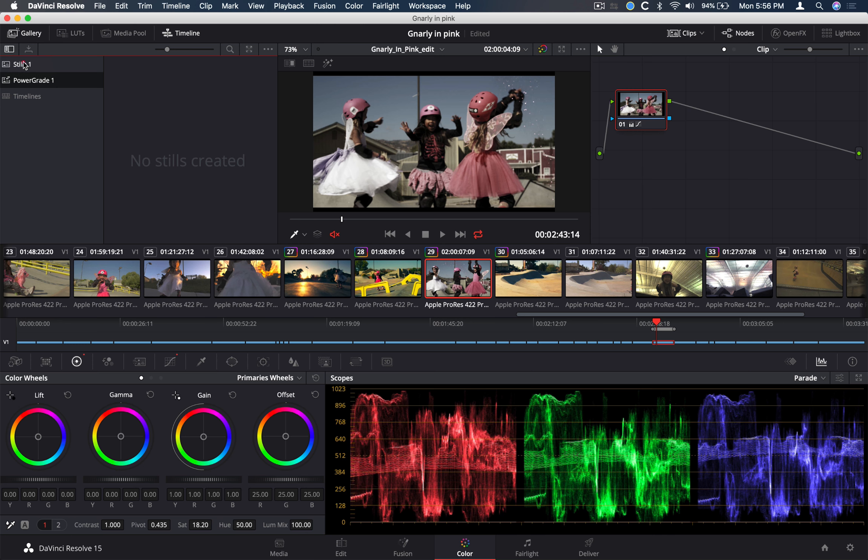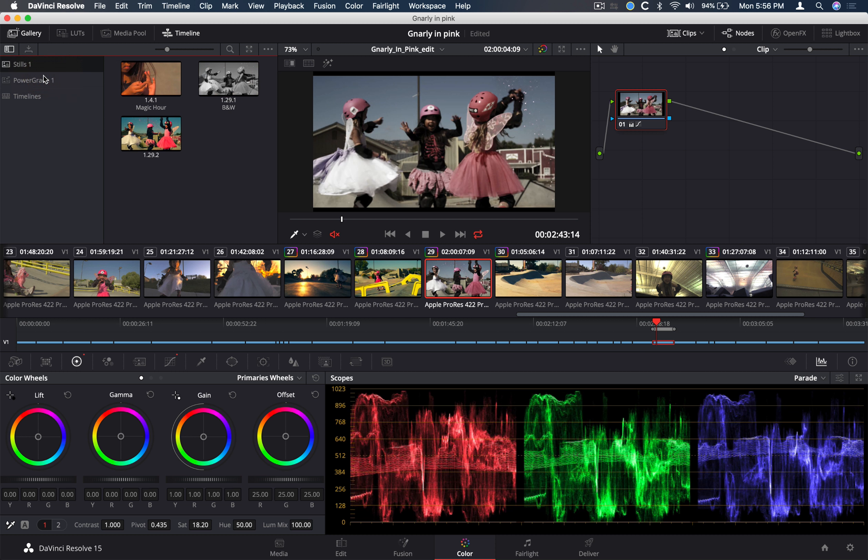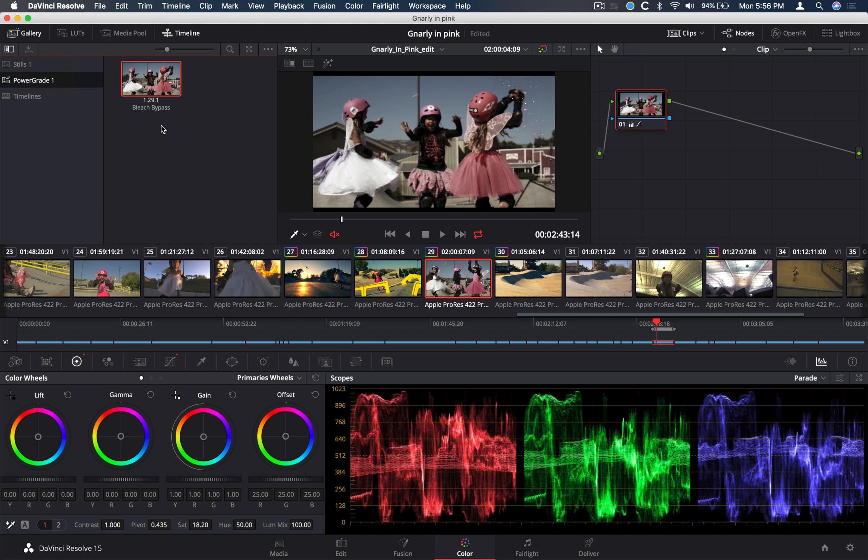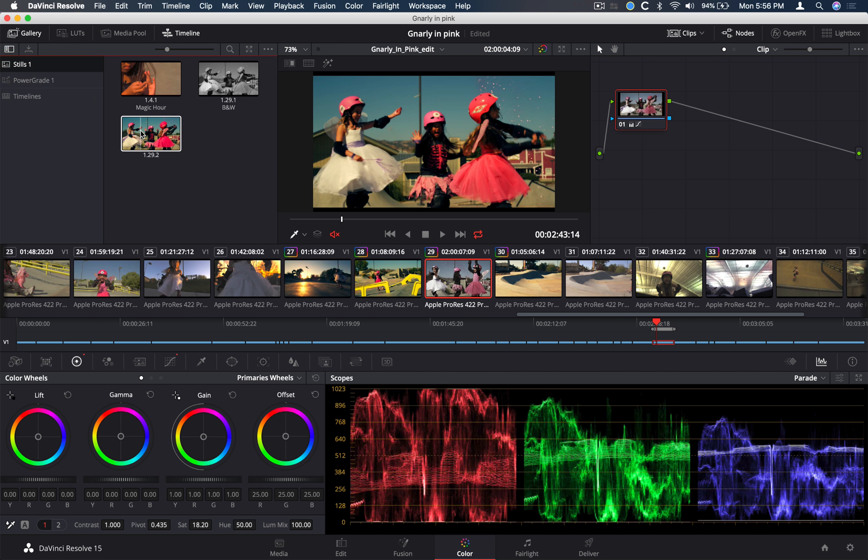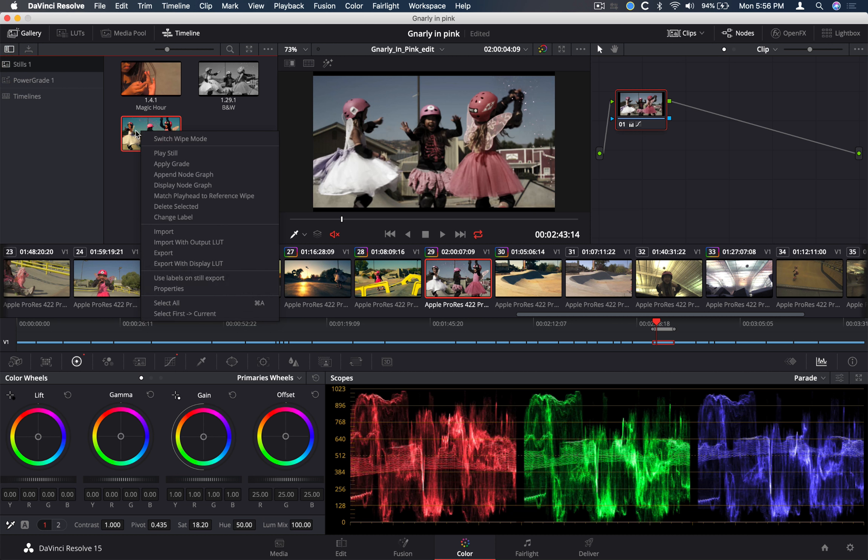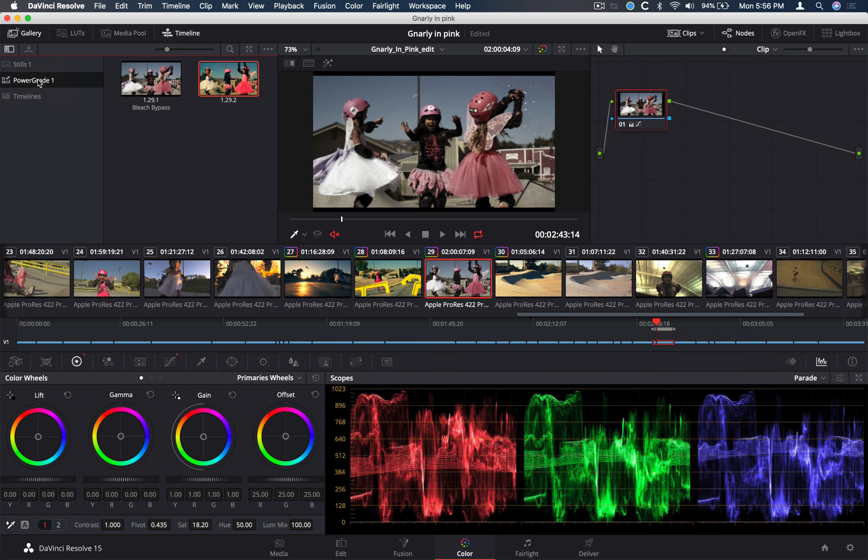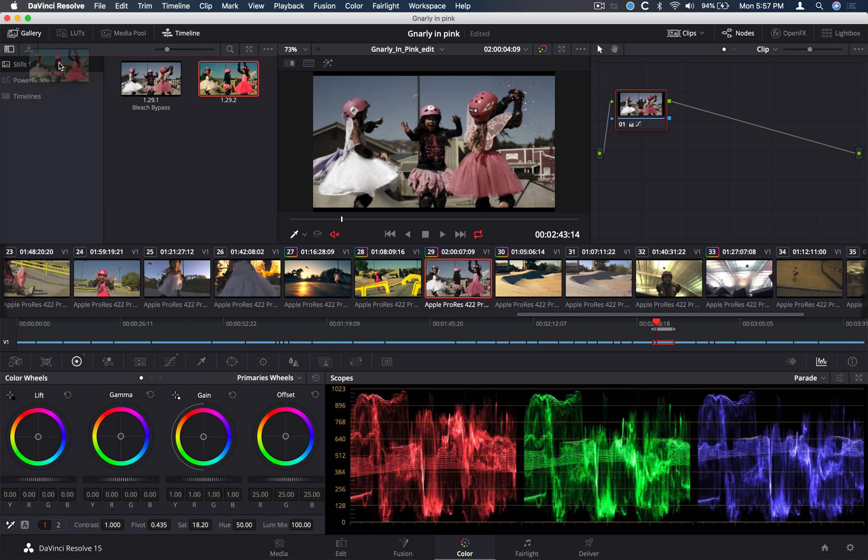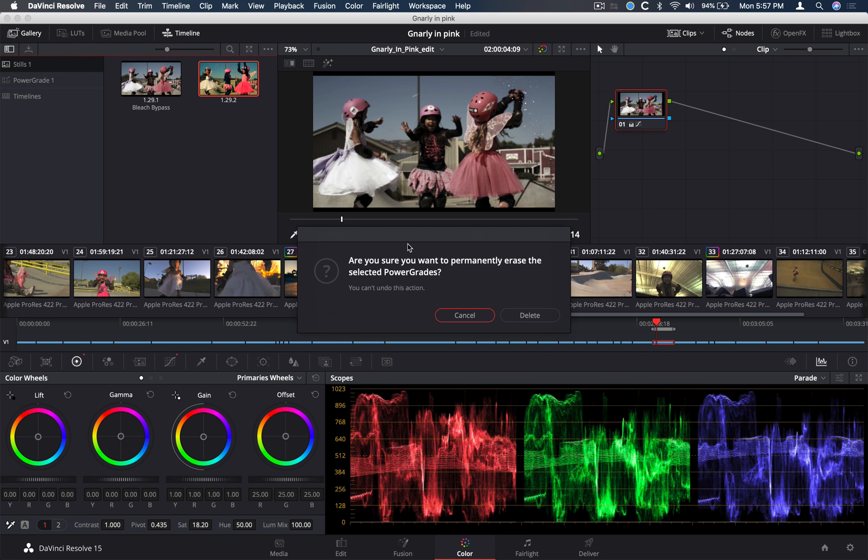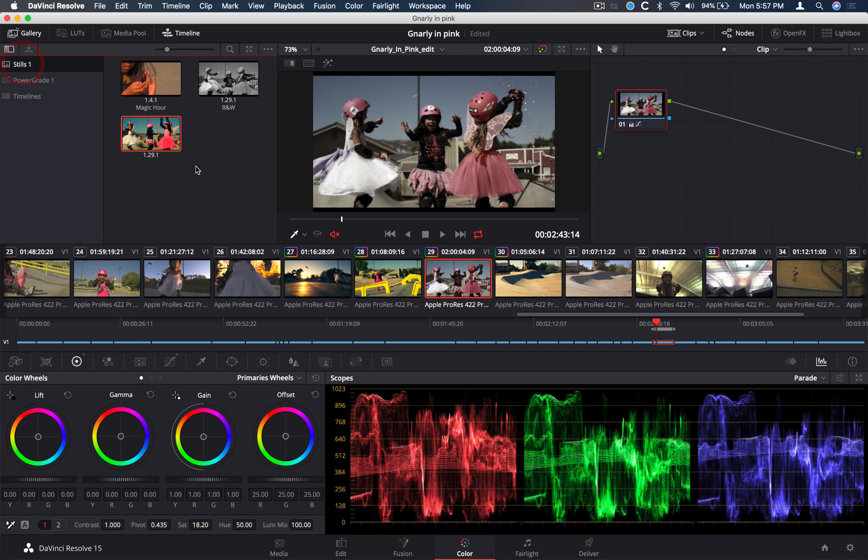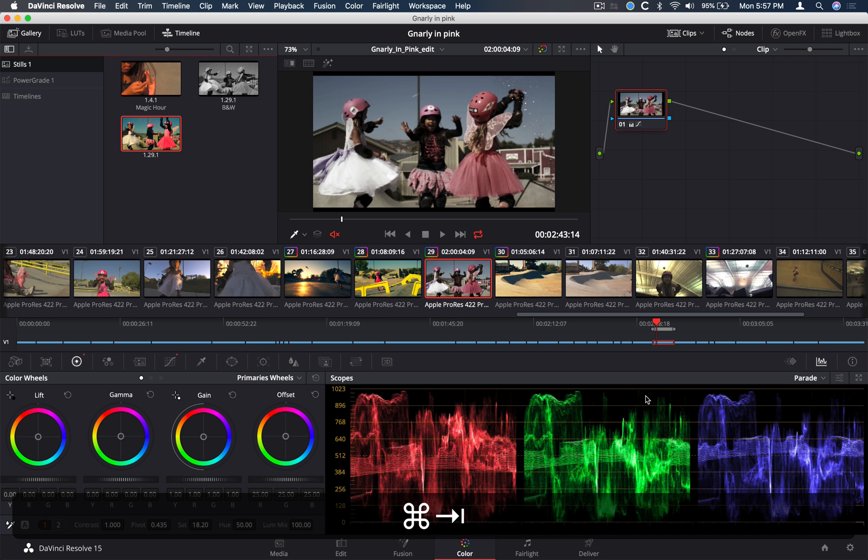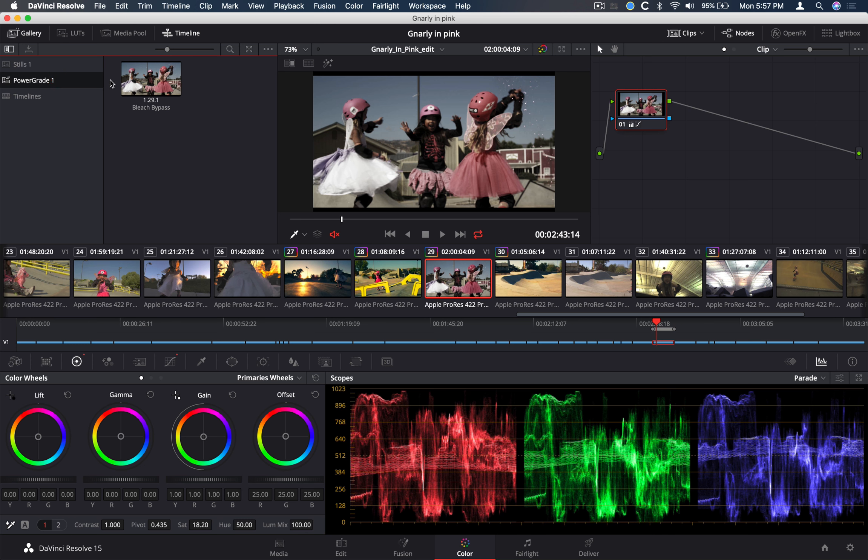Open up your stills album over here. And below the stills one album is a power grade. Power grades are available across all the different projects that you create within your database. So if I wanted to get my bleach bypass as a look for all of my projects, I'll just move it into my power grade. Same with this. If I wanted to move this, create it there. I can move it back into my stills if I wanted to. And I'll save that.